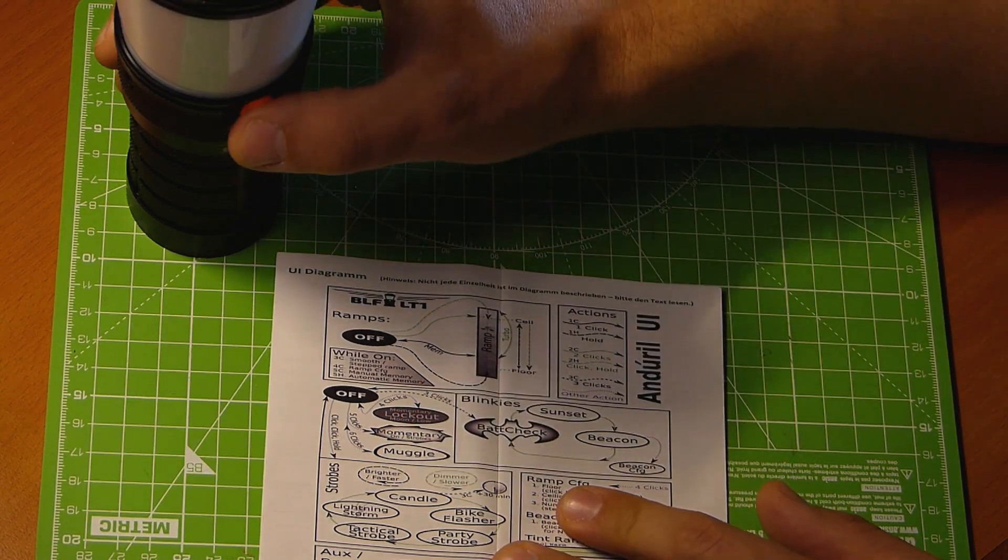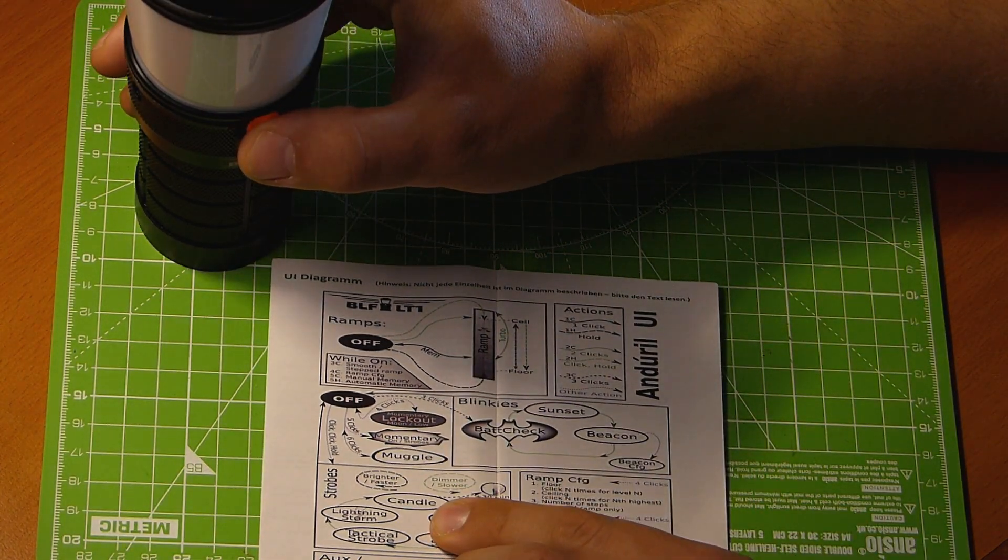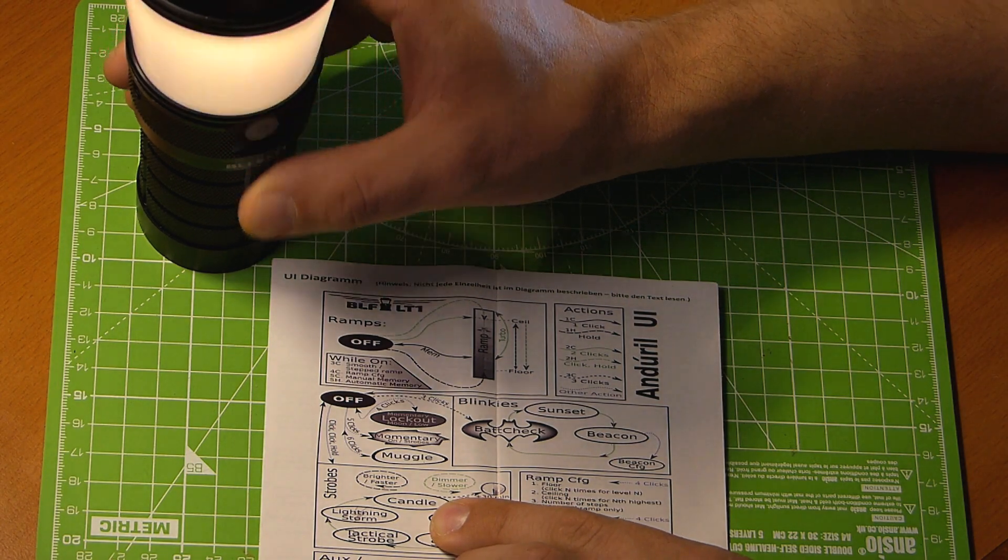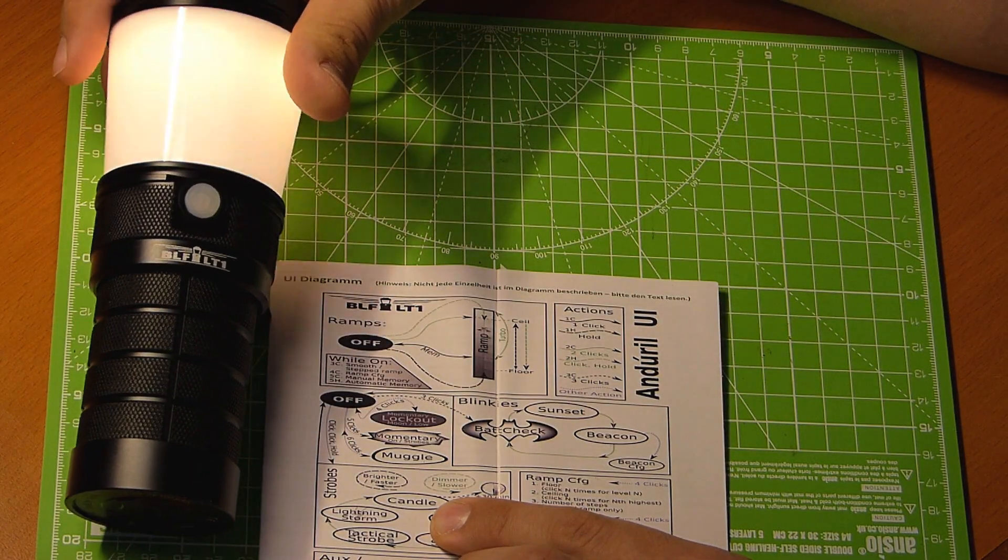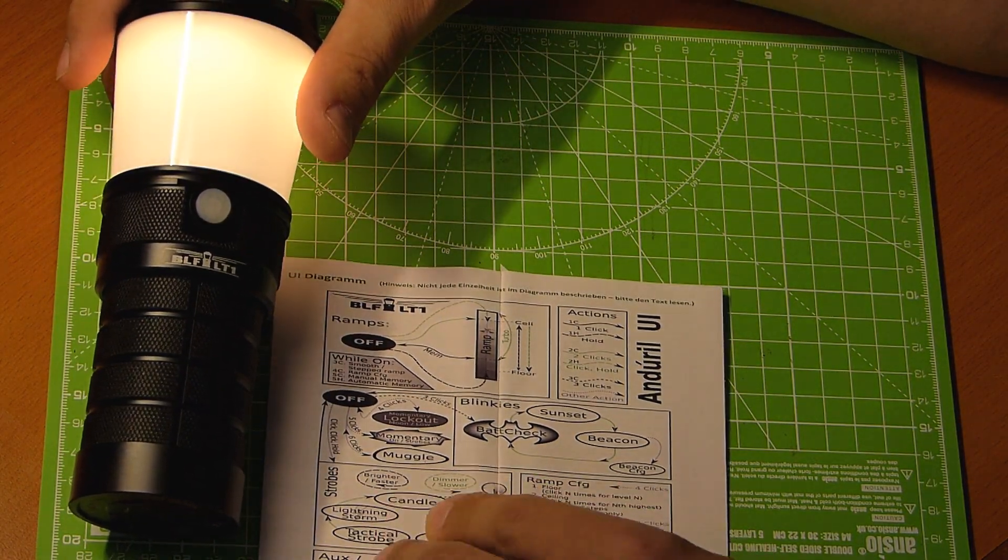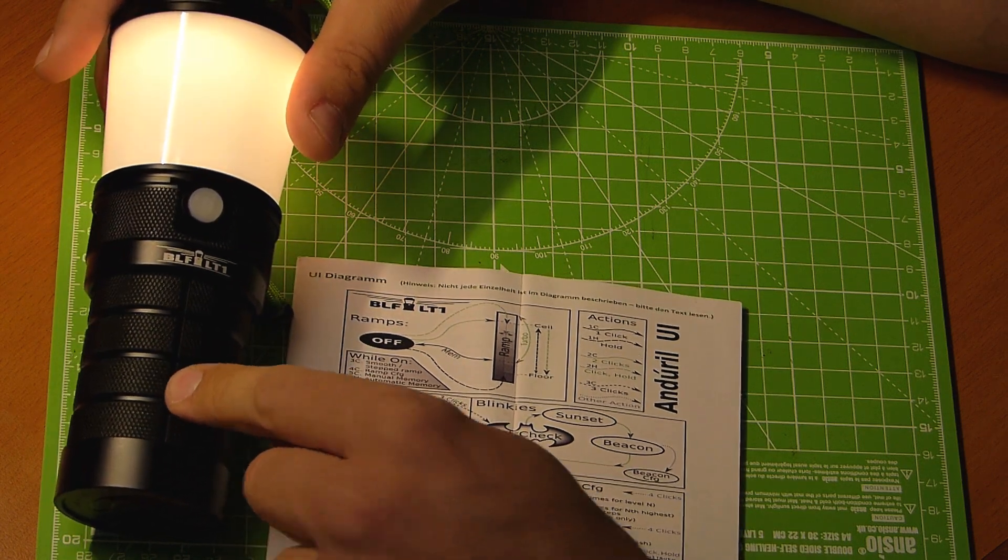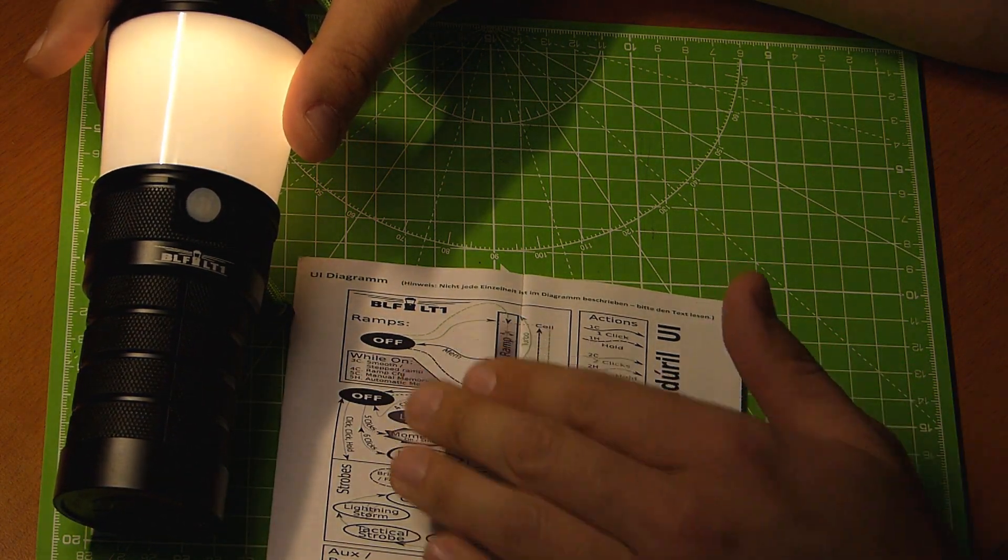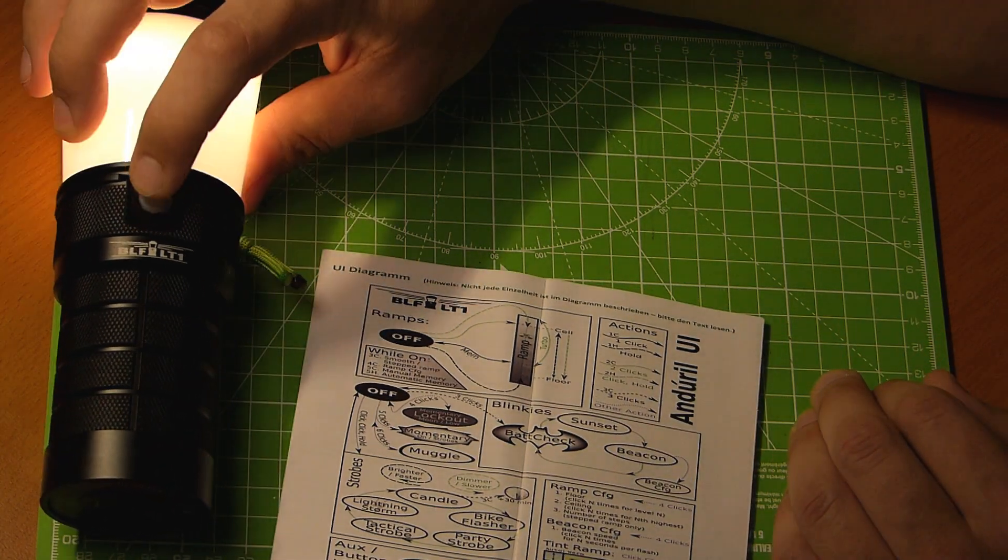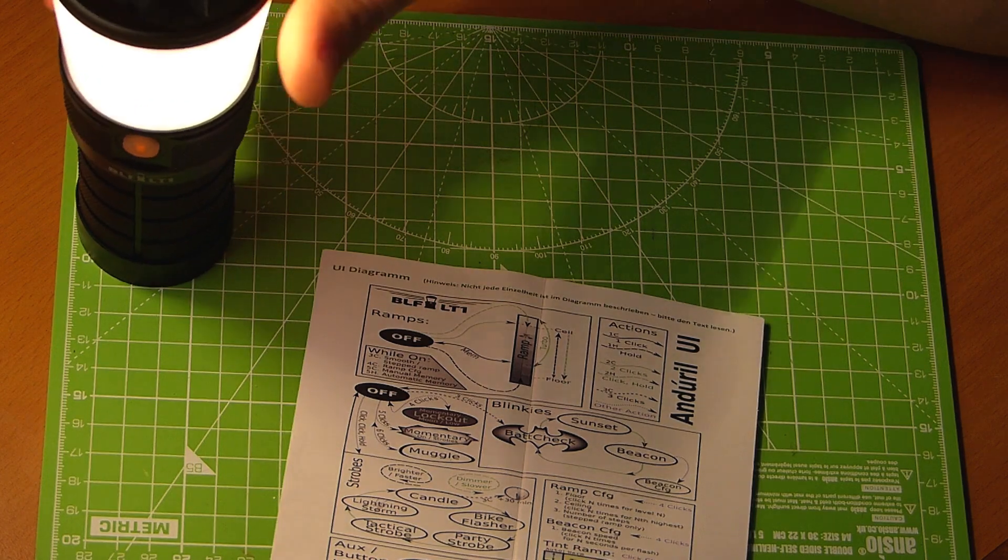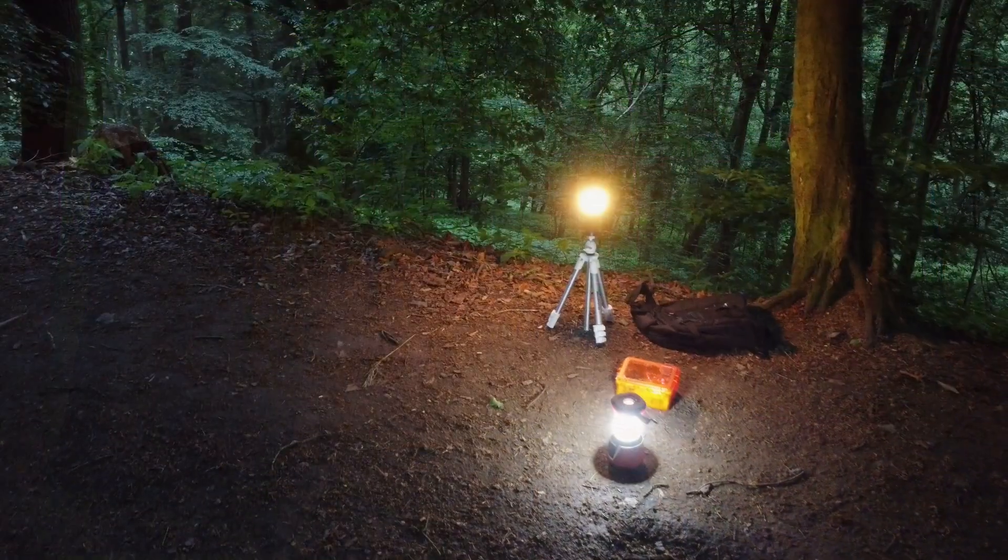I remember how to go into candle mode for example. And it is click, click, long click. And then it comes on in candle mode. That's something I remember because I need that often, because I'm a married man. So I need the candle mode on the BLF LT1. But there is a ton of other modes. And unless you constantly use those modes, you certainly won't remember.